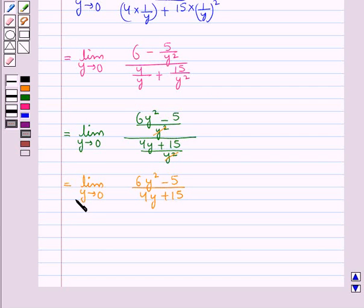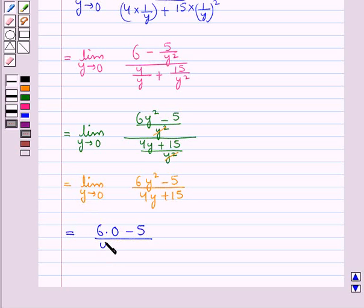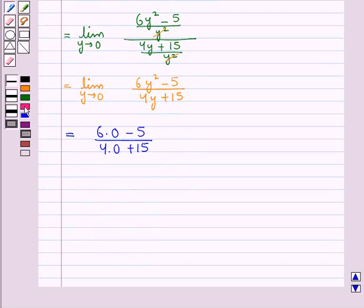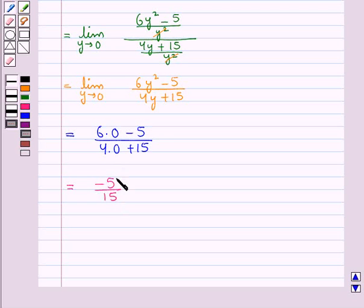Now as y tends to 0, we put y as 0. So this is equal to (6 into 0 minus 5) upon (4 into 0 plus 15), which gives minus 5 upon 15. Since 5 goes into 15 three times, this equals minus 1 upon 3.